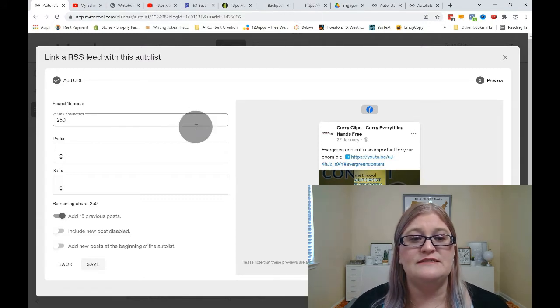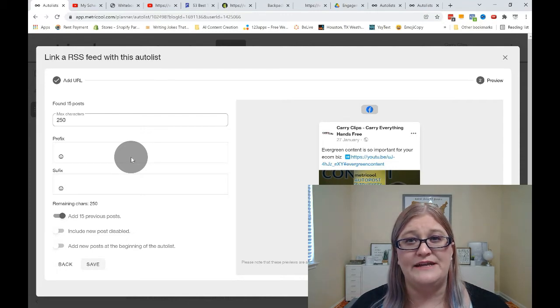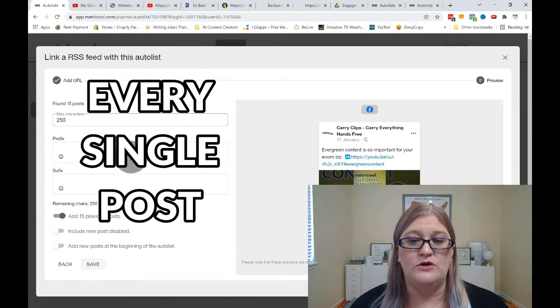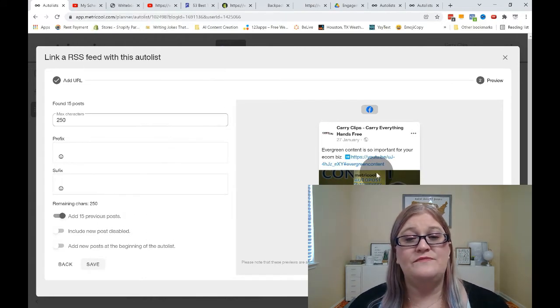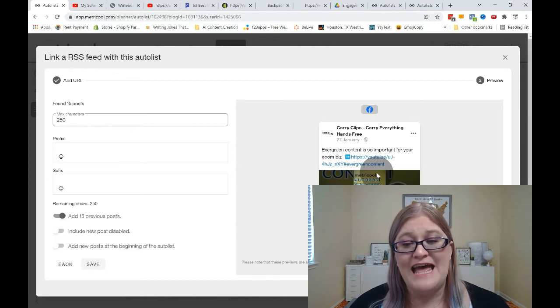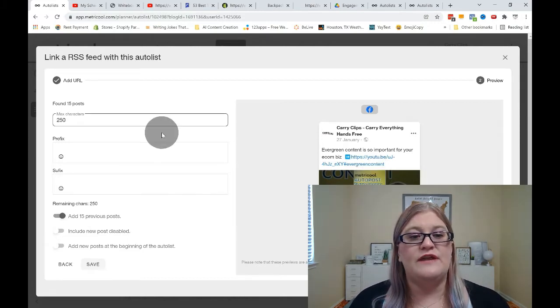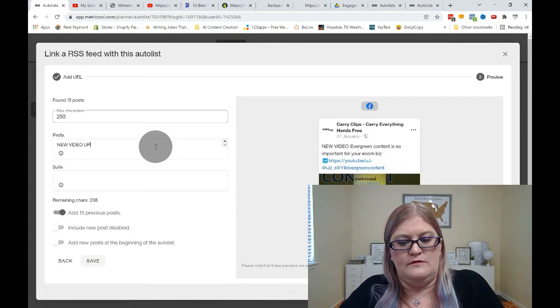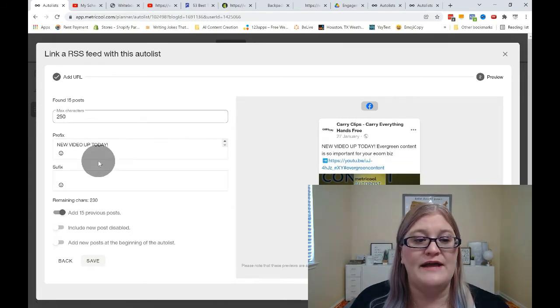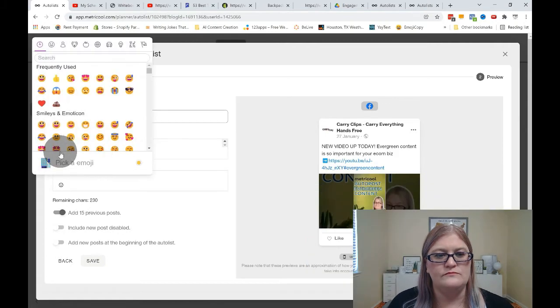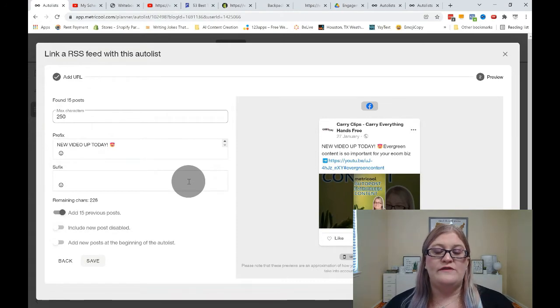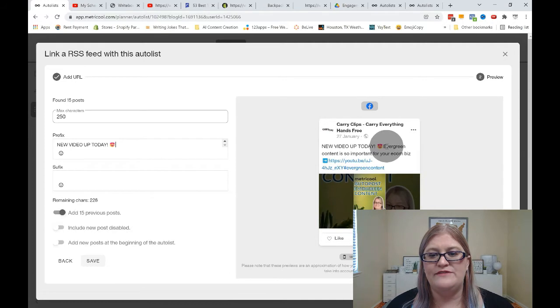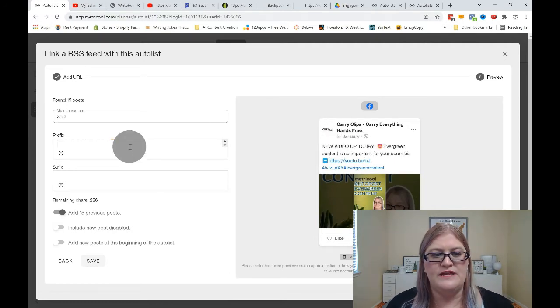Now for the prefix, it's going to be any text that you want to appear before the pulled in data. Now keep in mind, this will be the same on every single post. So if I'm pulling in my YouTube channel, I might say something like new video posted, just posted today. And I want that to be on every single post. So then I could put that right here. You can also add emojis. So if I wanted to add an emoji here, I could do that. Now you want to keep in mind whether you need to put any returns. So you can see over here looking at what it looks like, I don't have any returns. So it just immediately starts off with evergreen content. So if I wanted there to be an enter here, I can set that up as well.